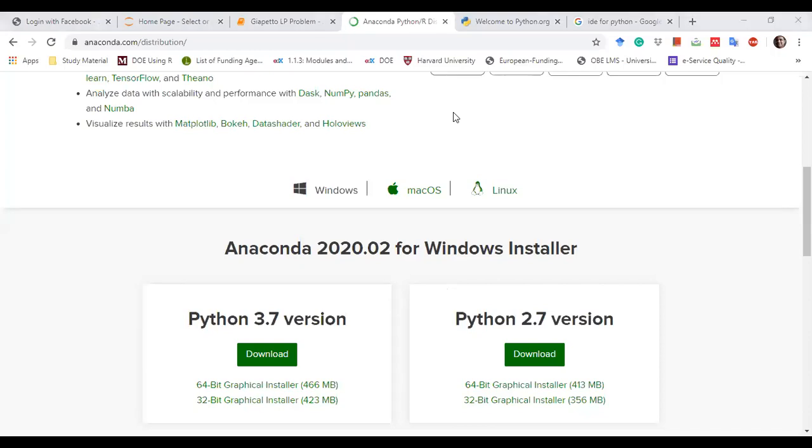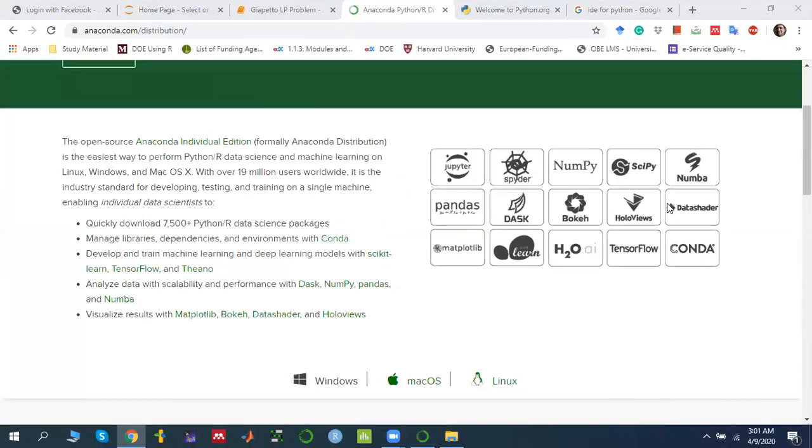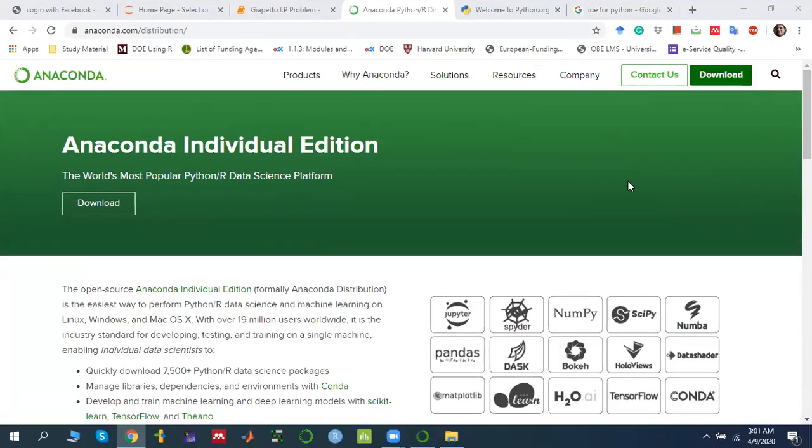We can install Python alone, but we have another option available. There is a different type of distribution available.